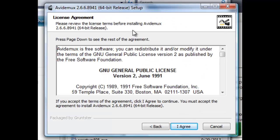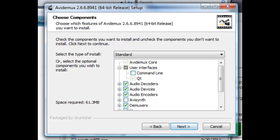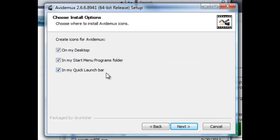License agreement, I agree. I'm going to select a standard install. I'll take Quick Launch, Startup, definitely on my desktop for the present time, absolutely.